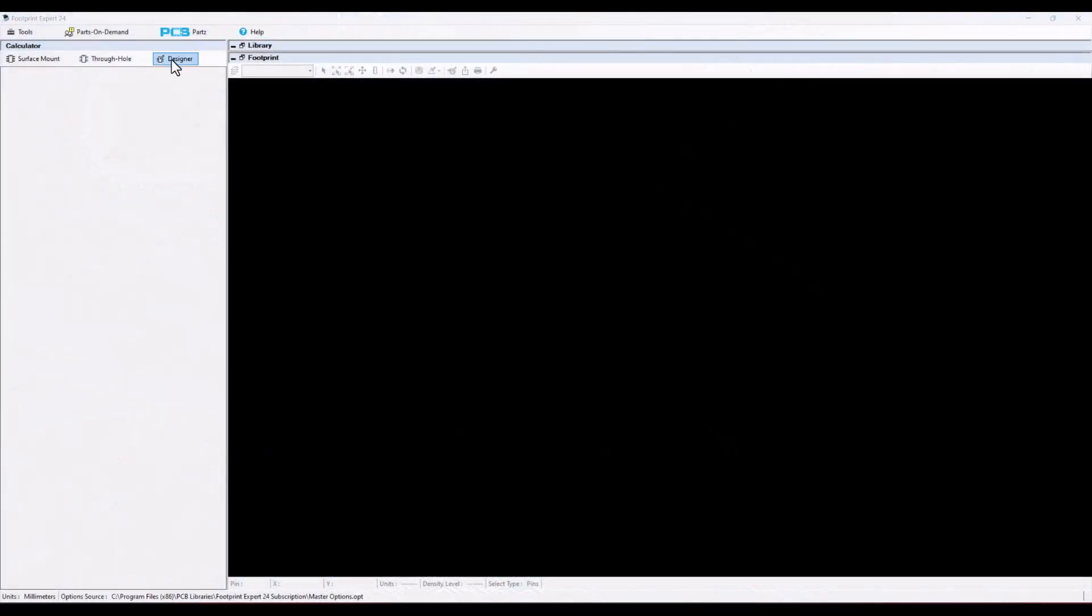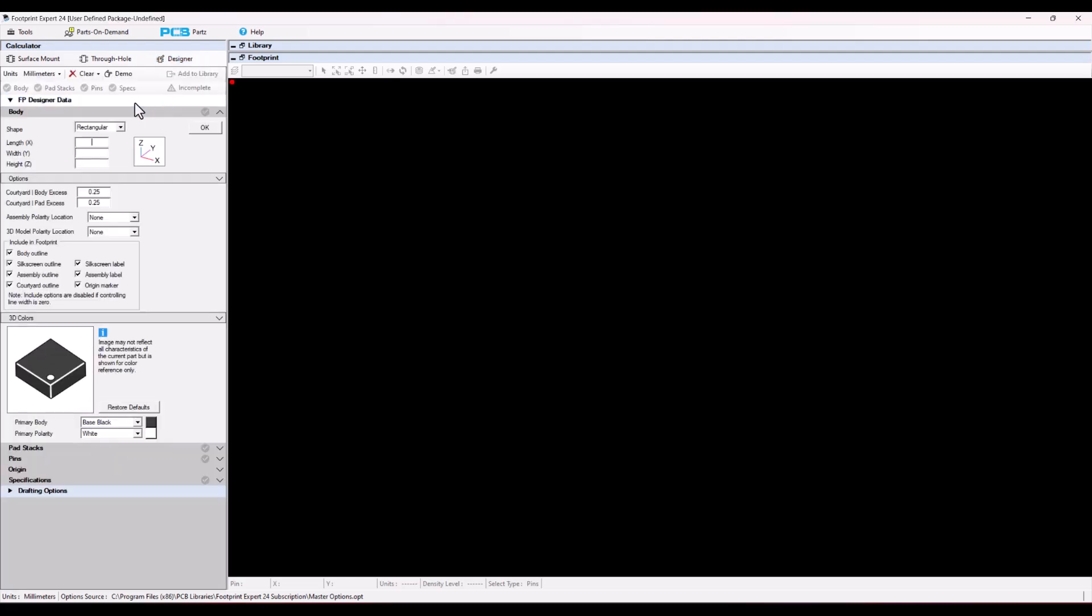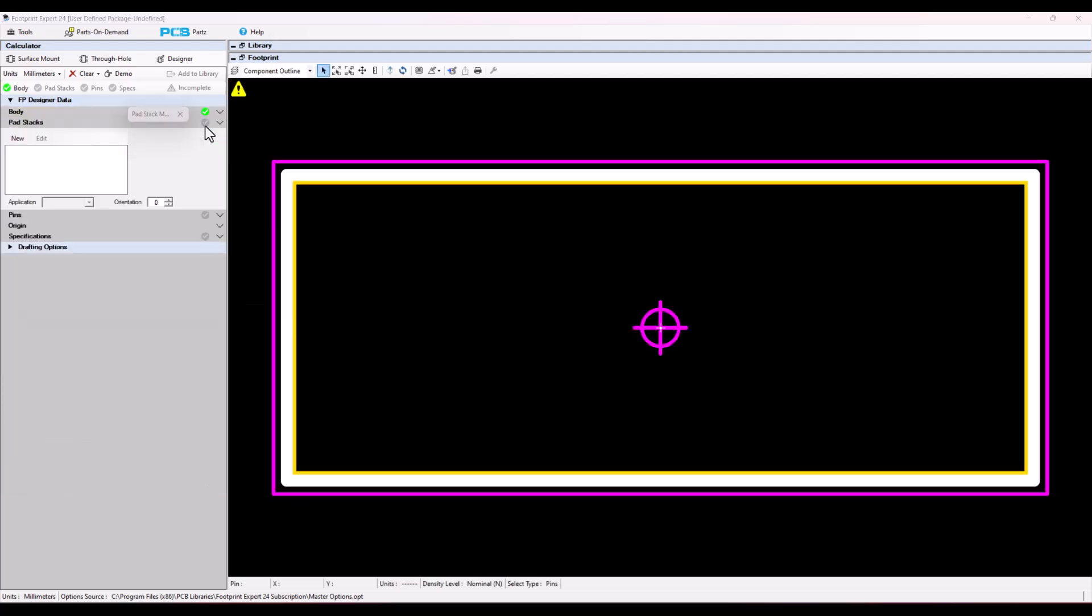Select the Designer icon, upper left hand corner, and fill in your package dimensions. And select OK.